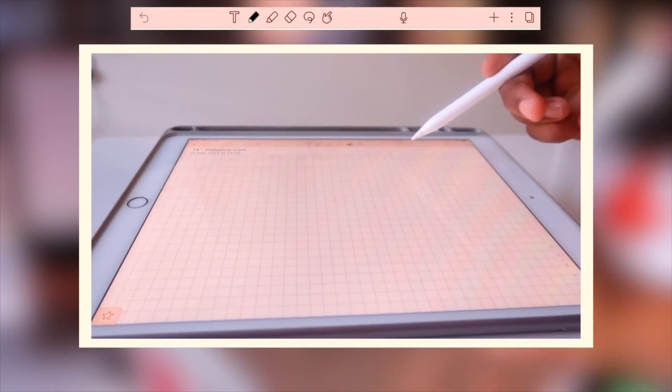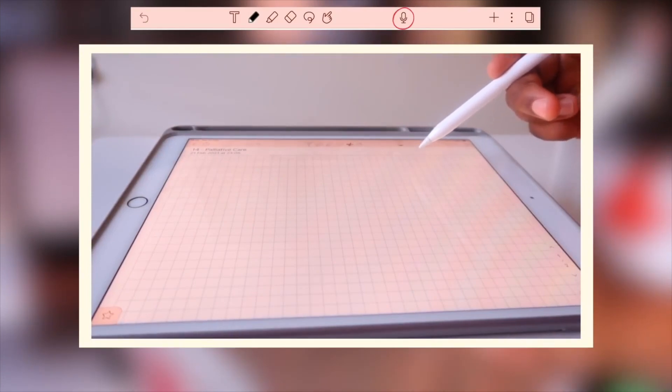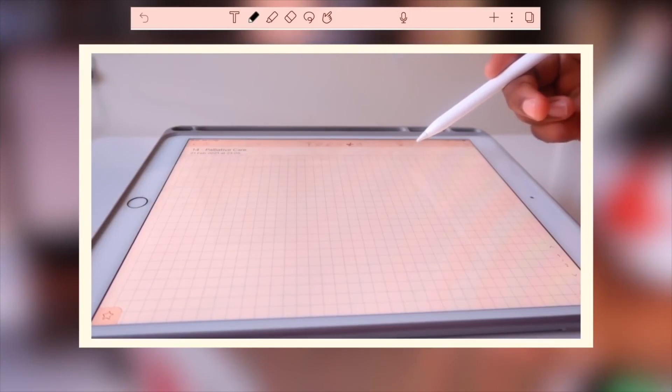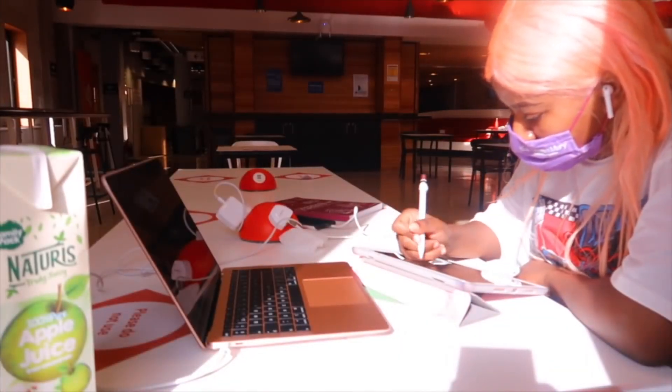There are other amazing features like being able to record and play back audio, which actually saves with your notes — I find that super cool. You can also add images, GIFs, and other components onto your notes. The possibilities are endless. Keep watching to find out more about how I use Notability as a medical student.